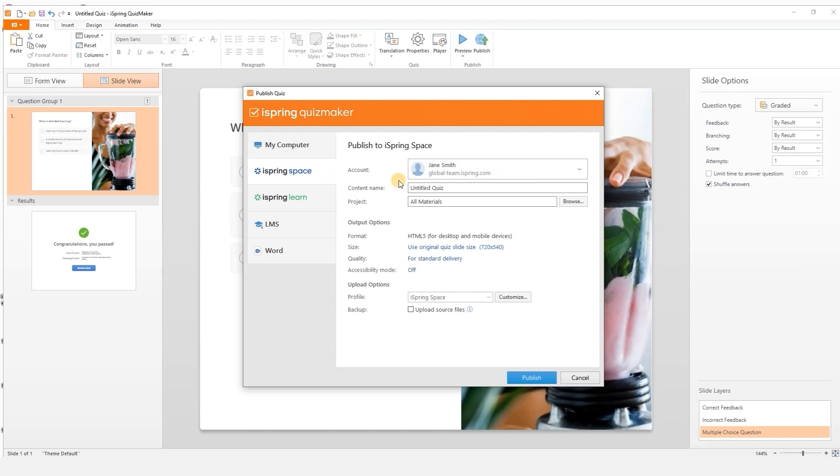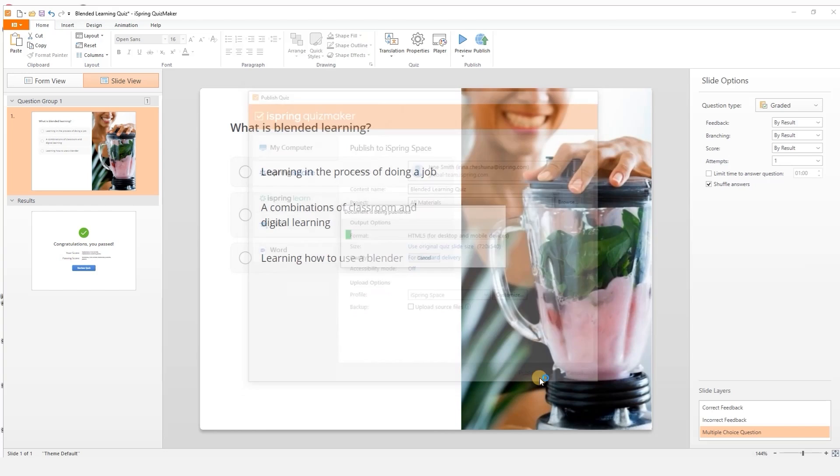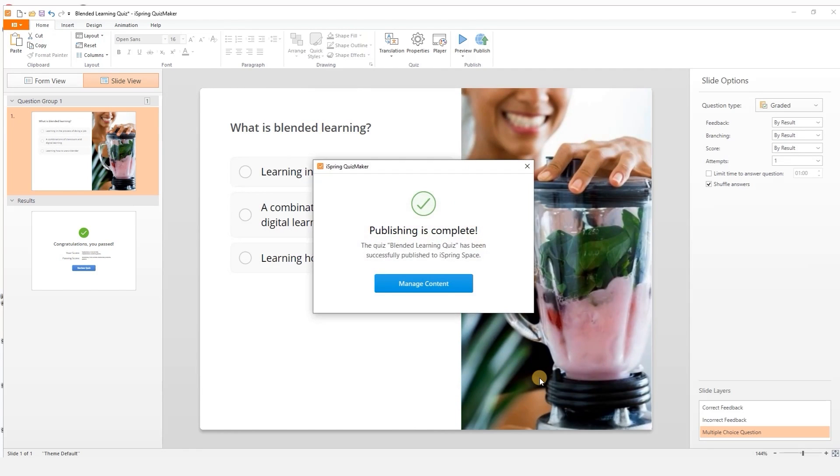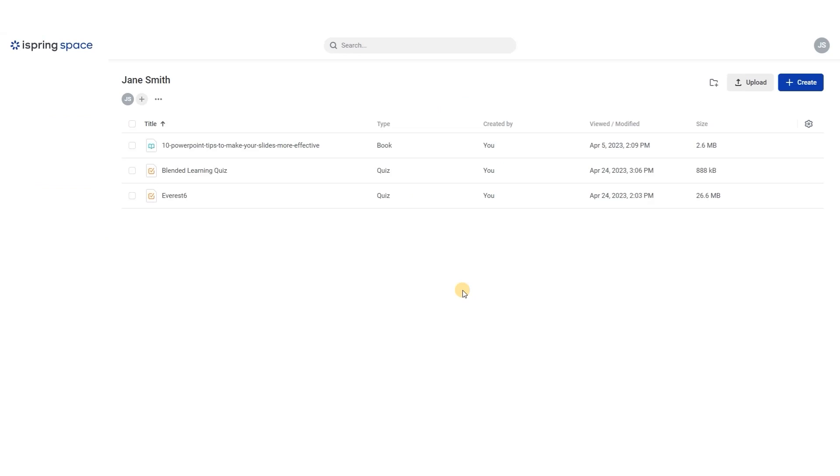Today I'm going to publish to iSpring Space. I'll name my quiz and choose what project I'd like to upload it to. Now select publish. Once the upload is complete, select manage content to be automatically redirected to your iSpring Space account and view your course.